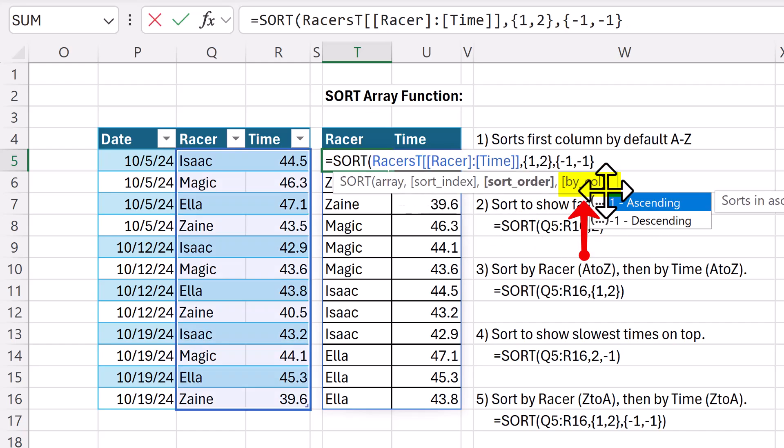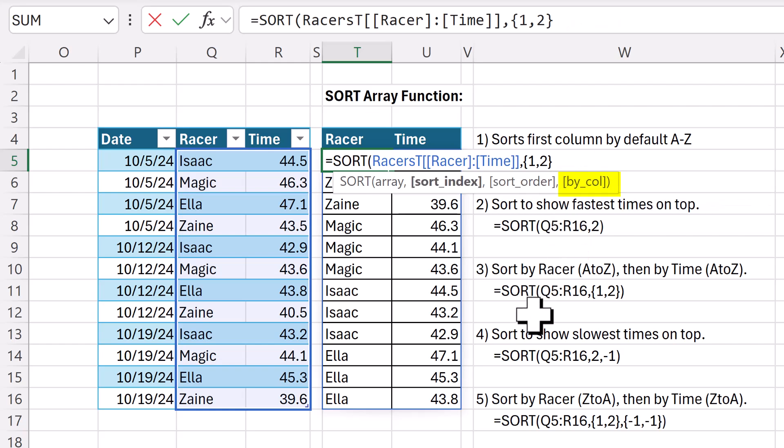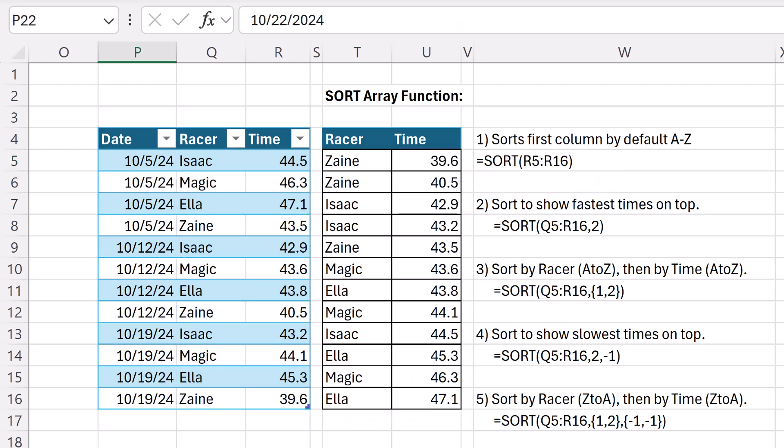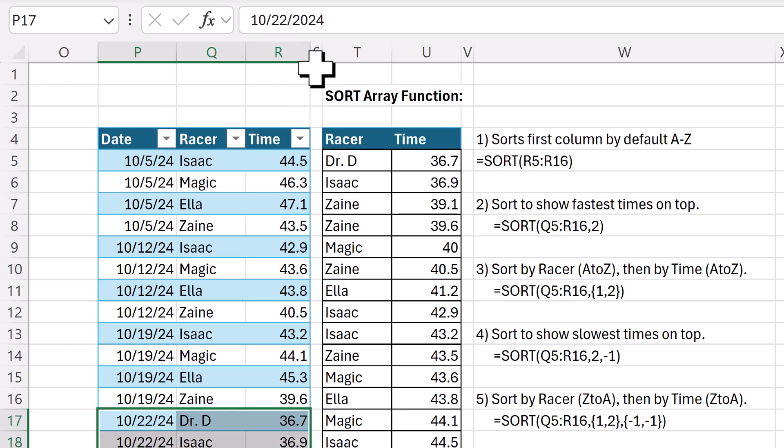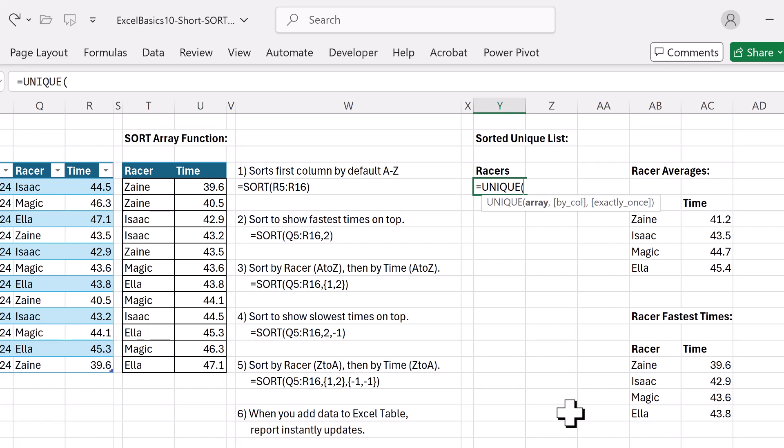F2. You also can sort by column. That's the last argument. But all I want for this sorted race report, column two, A to Z. And we use formulas when we want our solution to instantly update. Zane is currently the fastest. But now when we add new data, Dr. D and Isaac are the fastest.